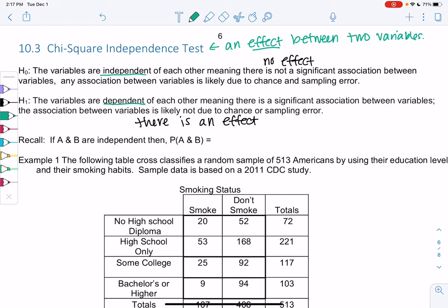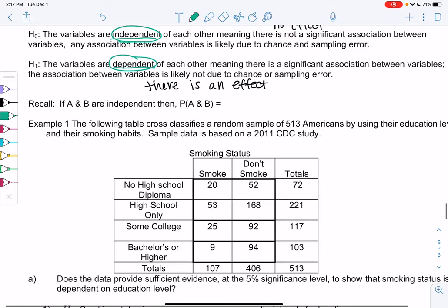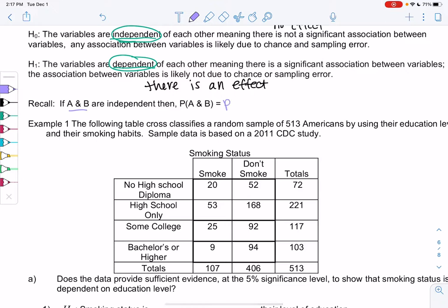You'll likely see the word 'effect' or the words 'independent' or 'dependent' as keywords in this section. I'm going to go back to some probability formulas to derive the shortcut. Back in chapter five, we learned that if two events are independent, then P(A and B) equals P(A) times P(B). We're going to use this to develop a formula and then use shortcuts after that.